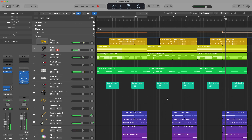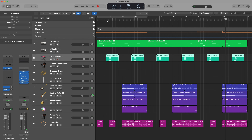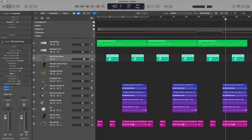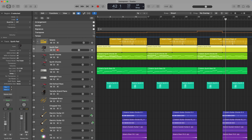In case you want to maintain the pitch of some parts — for example, you don't want to change a specific instrument — you can avoid the transposition of a selected track by going to the Track Inspector and asking Logic not to transpose that track. For example, I don't want to transpose the pad.